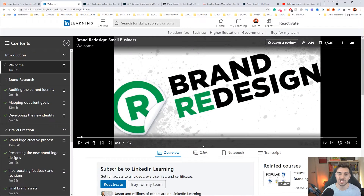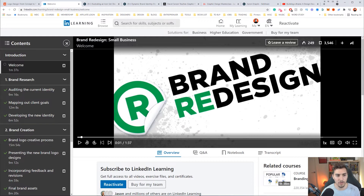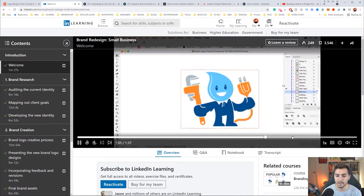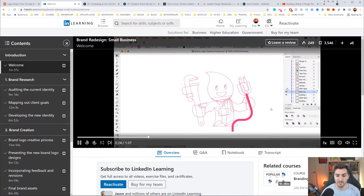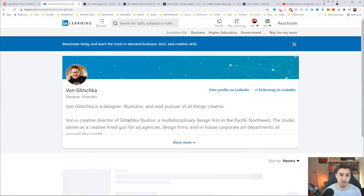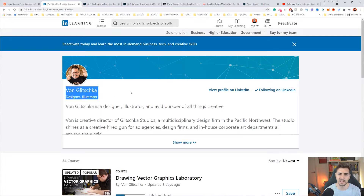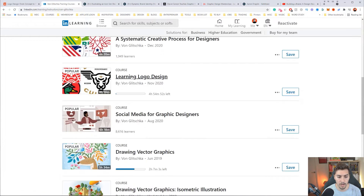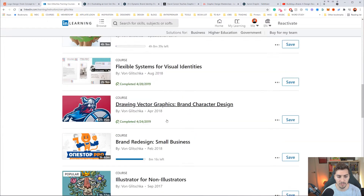The second one is Von Glitchka. He's an amazing designer and illustrator who does branding as well, which is super cool. He's on LinkedIn Learning, and one of the courses I love is Brand Redesign for a Small Business. He breaks down how he creates elements, illustrative logos, and a whole bunch of different stuff. LinkedIn Learning subscription is about 30 bucks a month. He's also got Drawing Vector Graphics, logo design, and a lot more.